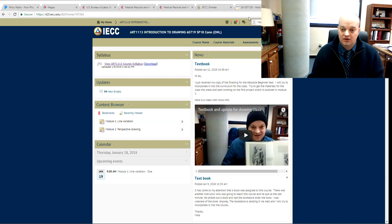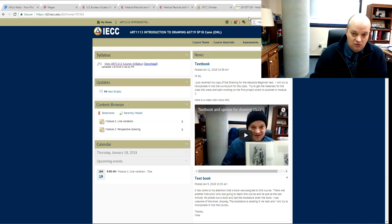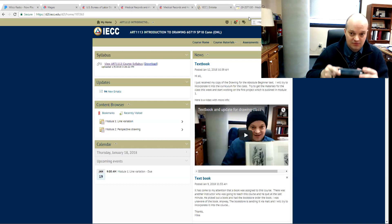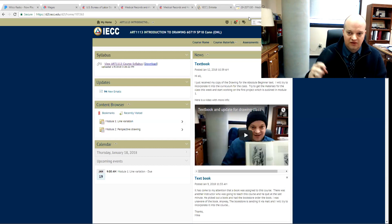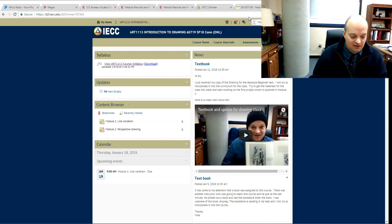The important thing is you don't want the camera to be so close that you start getting a curve on the side, and you don't want to be too far away that you can't get the detail. Try to send as big a file as you possibly can.